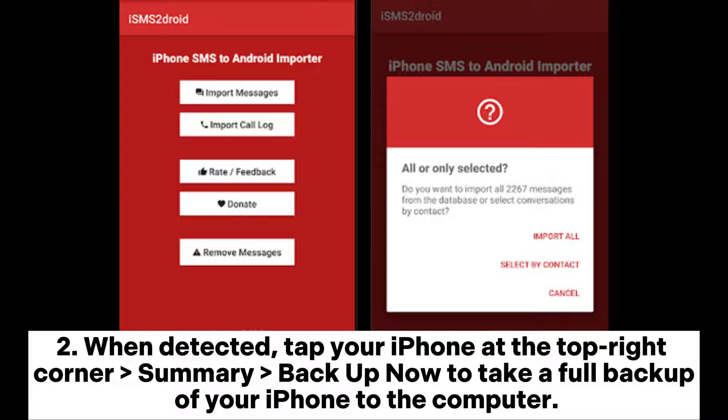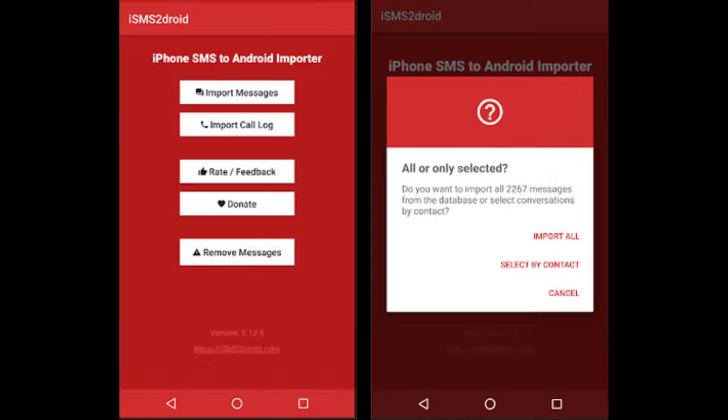Step 2: When detected, tap your iPhone at the top right corner, go to Summary, and tap Backup Now to take a full backup of your iPhone to the computer.